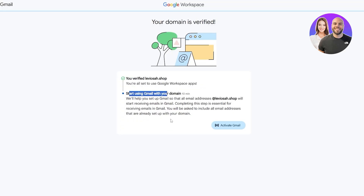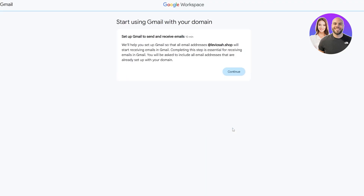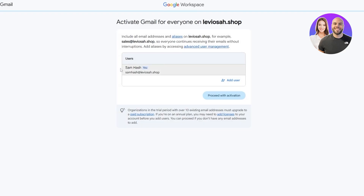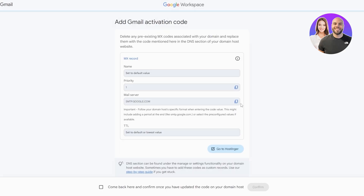Now we can start using Gmail and create our own email address with this domain. Click on Activate Gmail to set up Gmail and send and receive emails. Click Continue, and you can also add users here, but I'm going to proceed to activation with just this one.